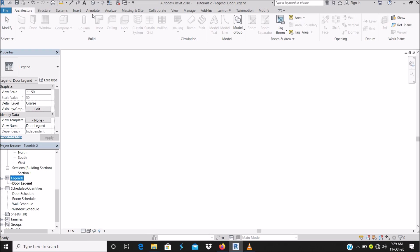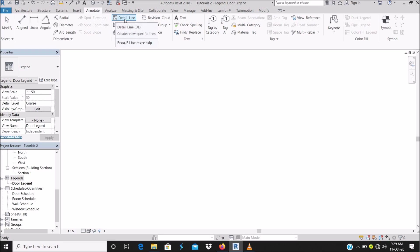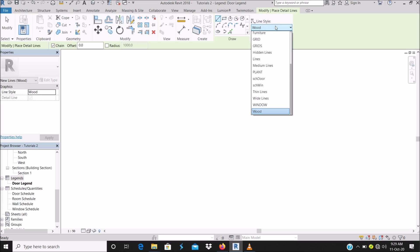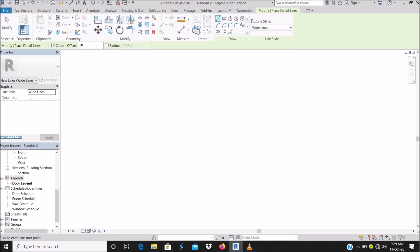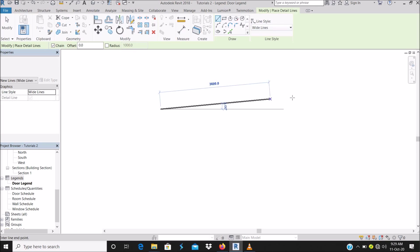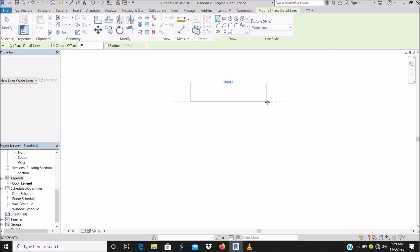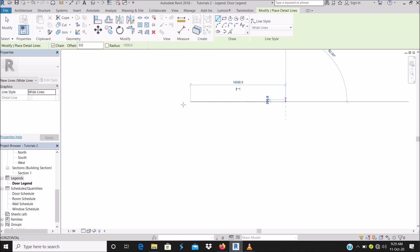First of all, just start by sketching out whatever kind of legend you want to create. Let me start with a simple door legend. I'm going to use Annotate Line — I prefer using a wide line.